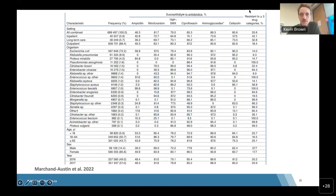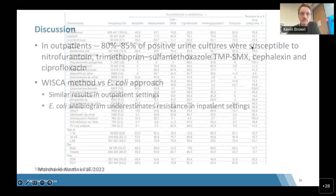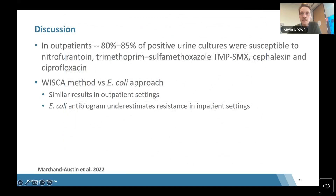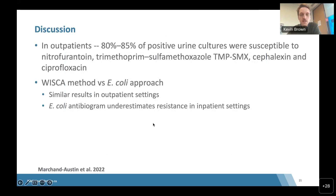Multi-drug resistance — classified as resistance to three or more drug classes — was highest in the inpatient context and lowest in outpatient context, with long-term care in between. Around 80–85% of positive urine cultures were susceptible to the main treatment agents: nitrofurantoin, TMP-SMX, cefalexin, and ciprofloxacin. WISCA compared to E. coli had similar results in outpatients, but the E. coli antibiogram underestimates resistance in inpatient settings.